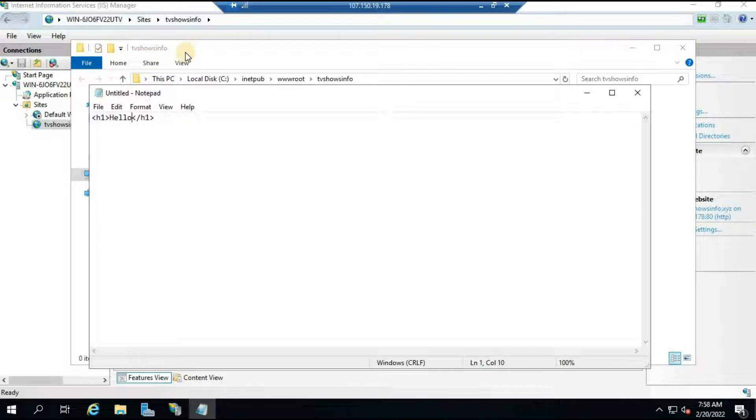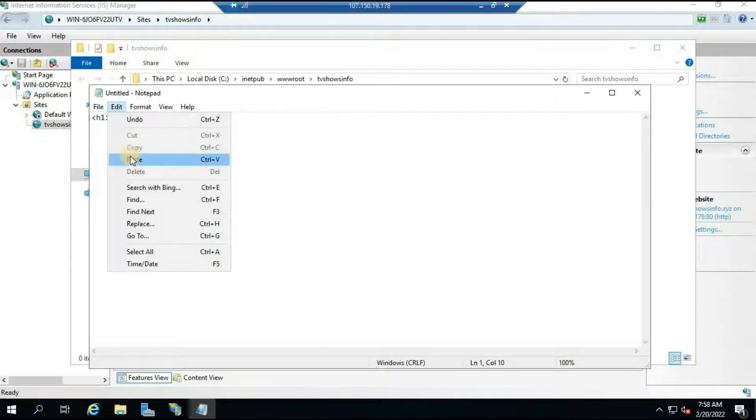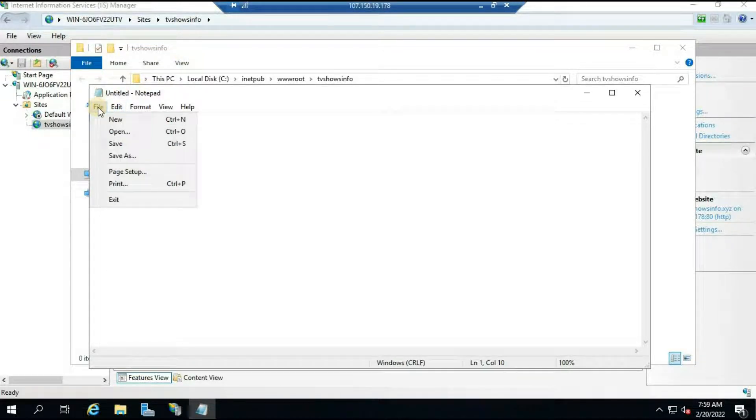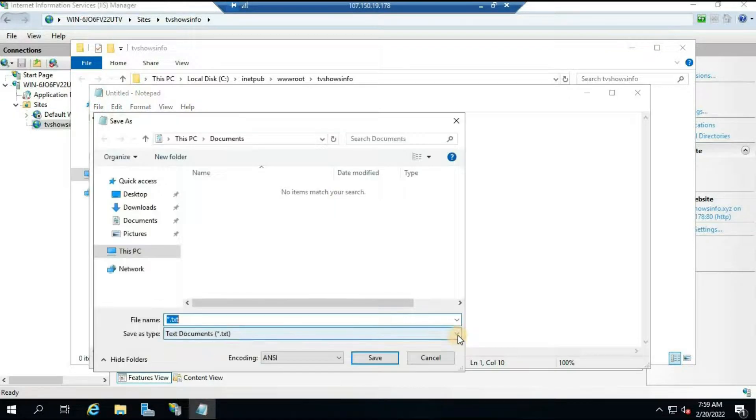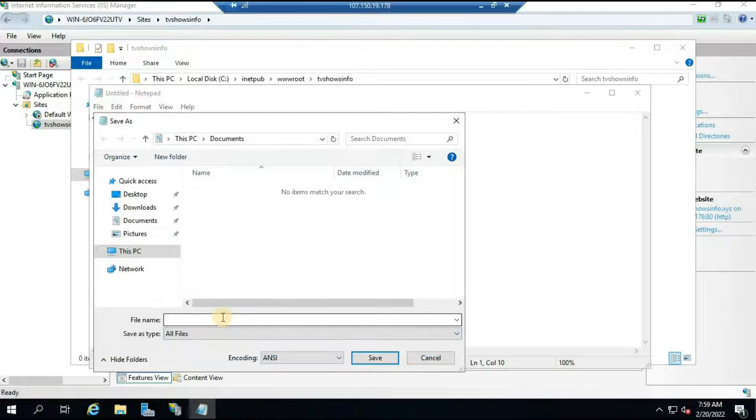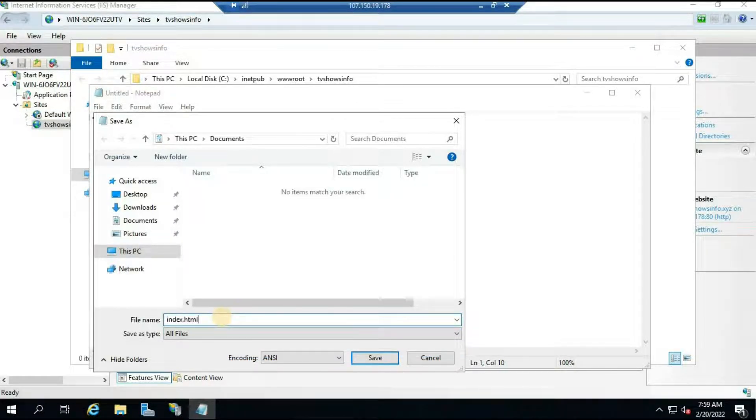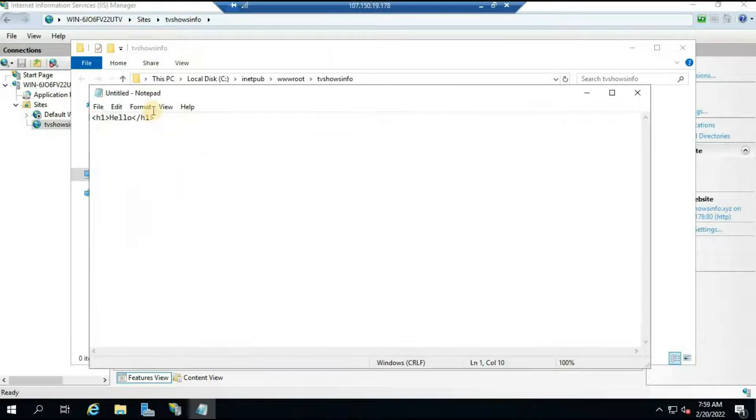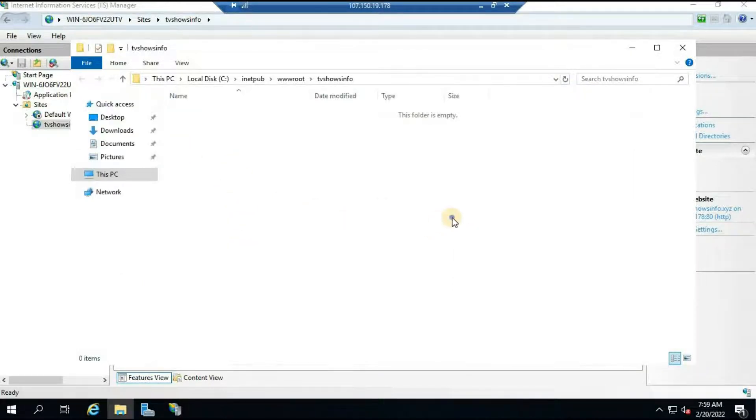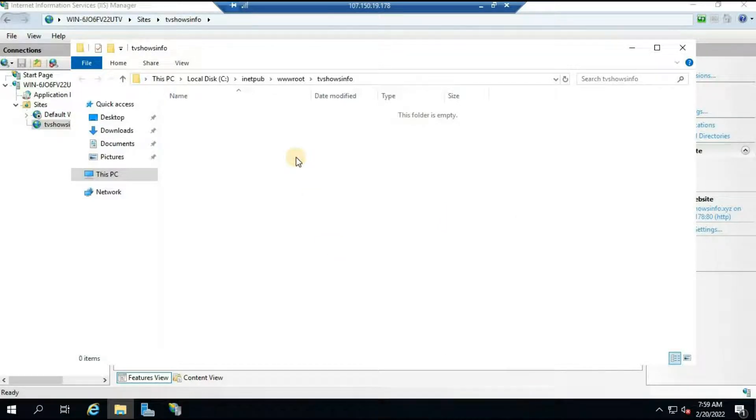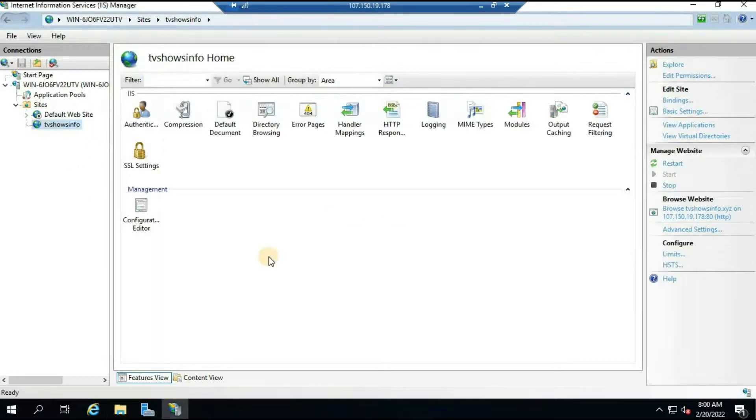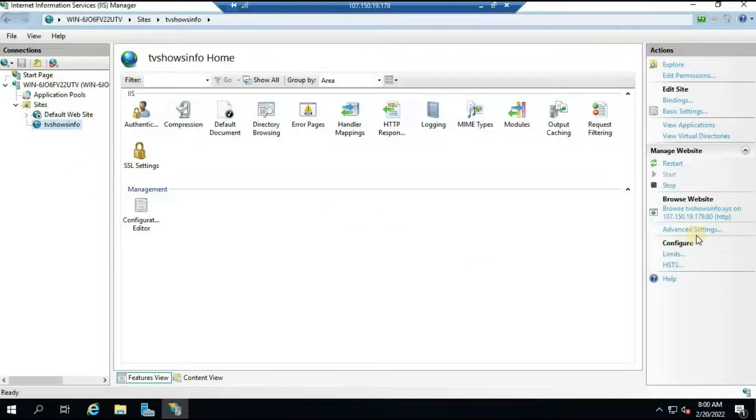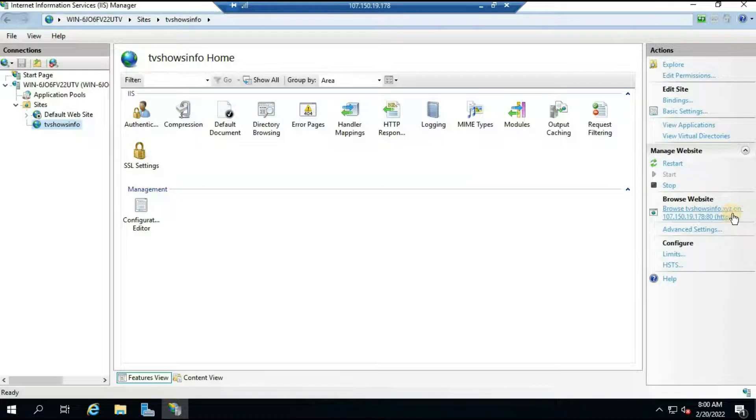In your scenario it may be a little bit different. Let me just save it. Click on File, Save As. Save as type I will put All, and then I will type the name here: index.html. Click on Save and we have the file here. Just refresh it and we should be able to see it. It's done and here you will be able to see Browse tvshowsinfo.xyz.